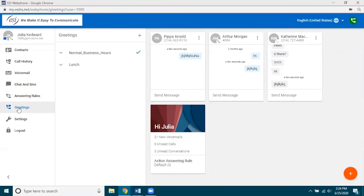Greetings is a really nice feature, especially for salespeople or support staff who really need to make sure customers know where they are. You can make a greeting through eConsole and all those greetings will appear here, but you can actually create a greeting within web phone itself.